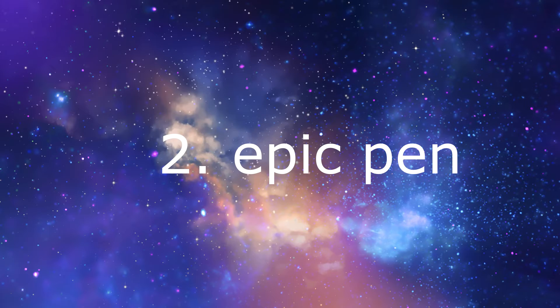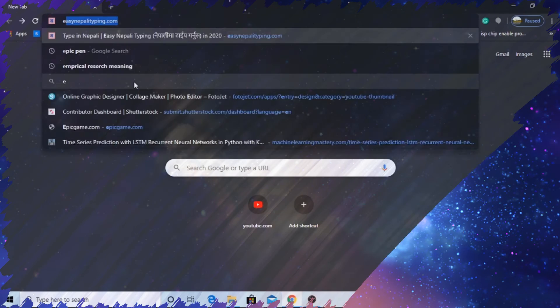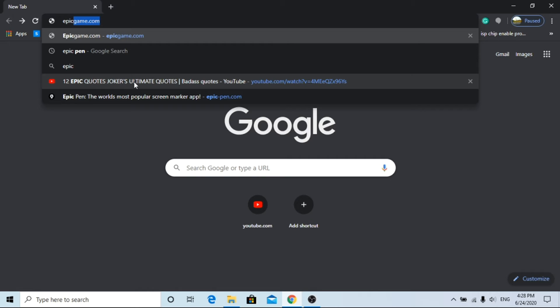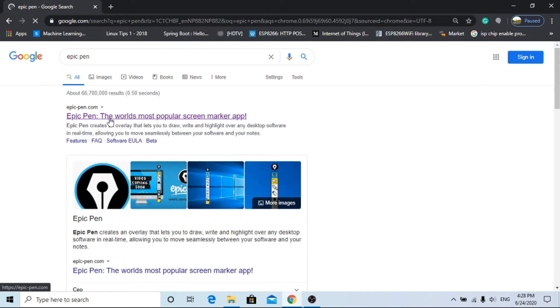Epic Pen is another good screen drawing application. This is a paid software but you can use some features for free. It contains a UI, that's why it is quite easy to use.